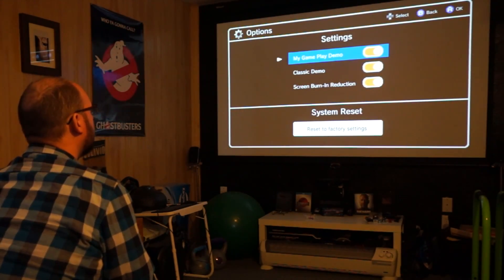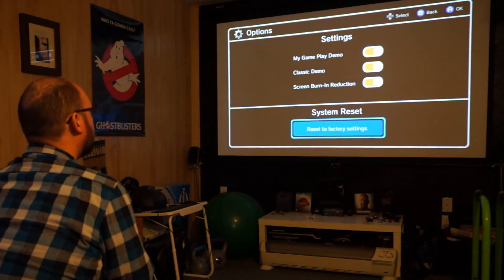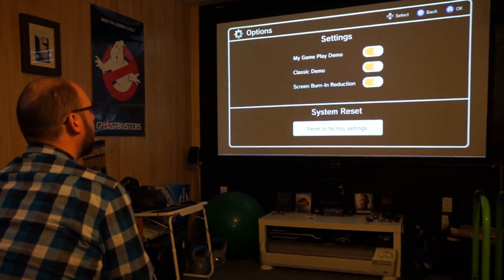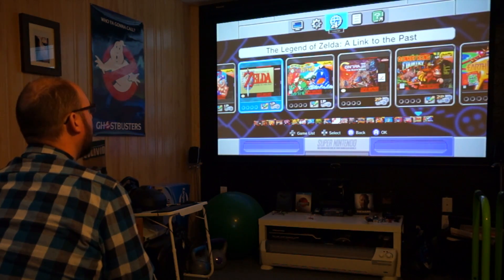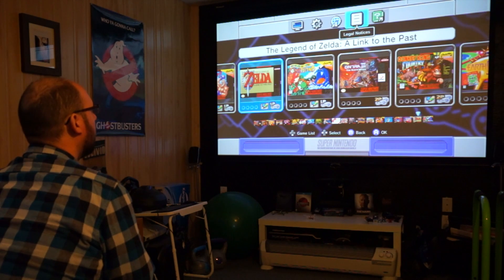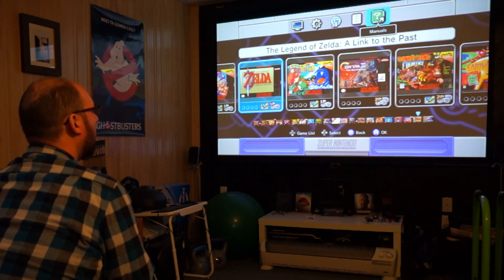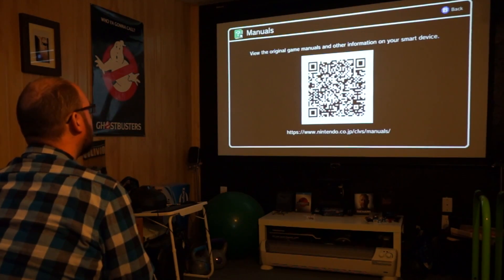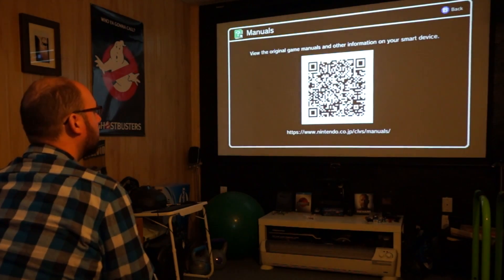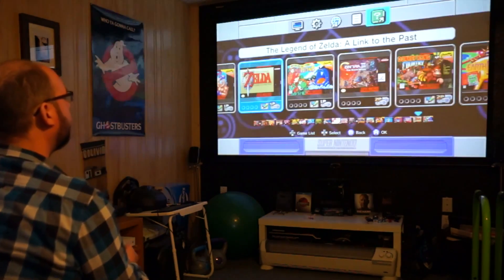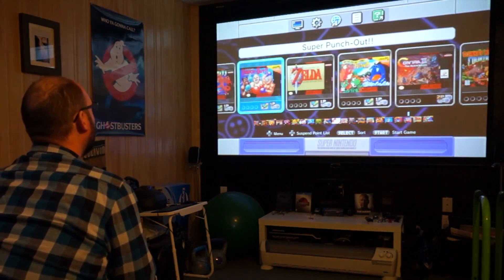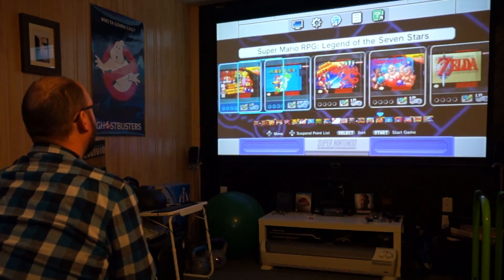Settings. Game demo. Classic demo. Burning reduction. Reset. Factory reset. That will clear your saves. Language. Legal notices. And manuals. Now I think all the manuals... Oh. Manuals are online.